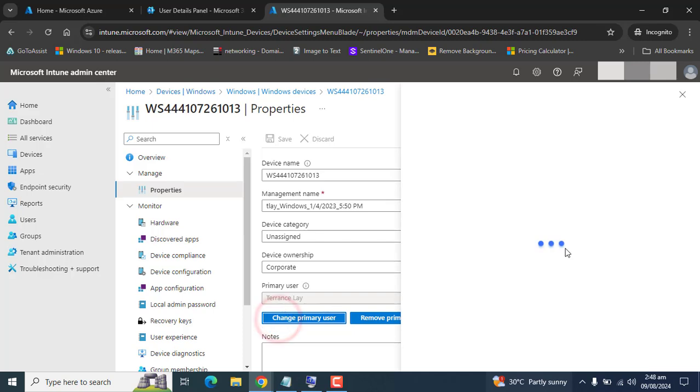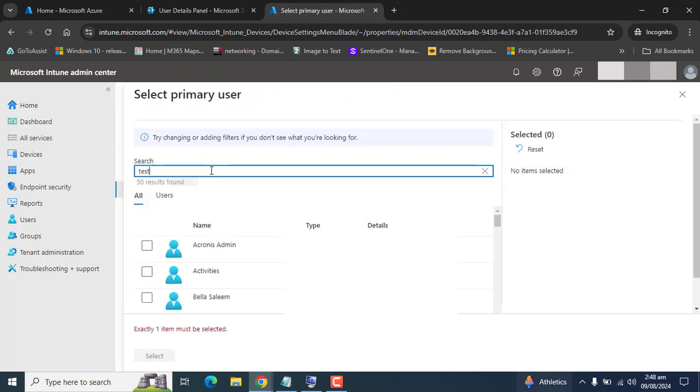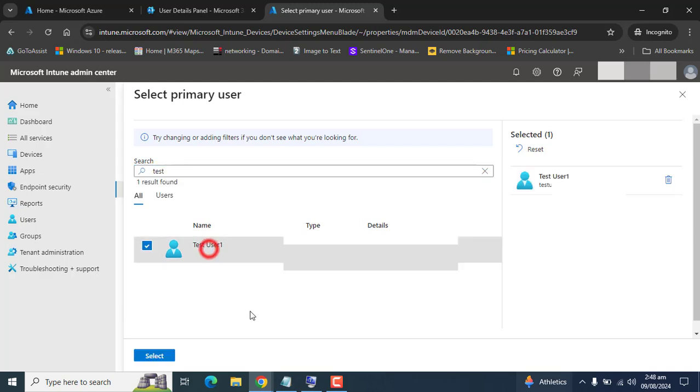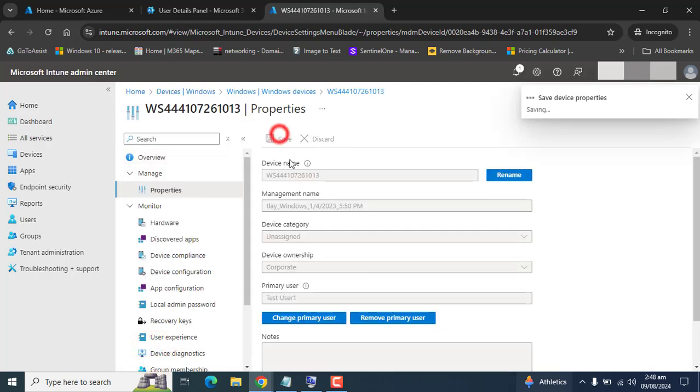The license was taking a few minutes to get propagated to the test user. That's why it was failing. Now it's saved.